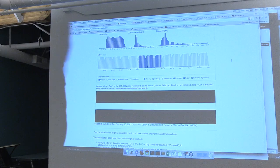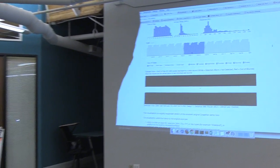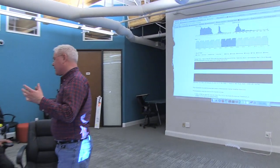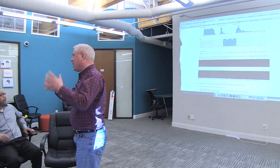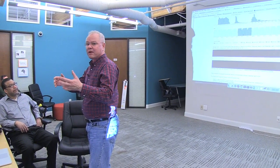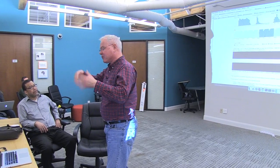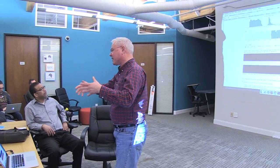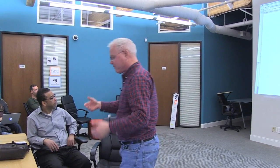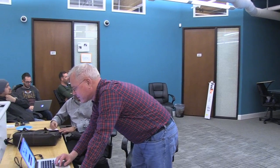I decided to do this basically to learn CrossFilter and learn this example. So I decided to comment the heck out of this source code — there are a lot more comments than in the original. Hopefully that can help somebody who wants to get into CrossFilter.